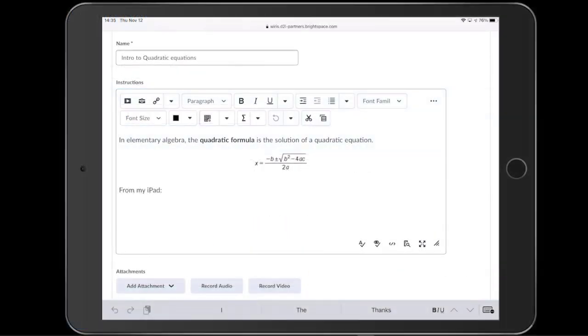So far we've seen how to edit formulas on the computer, but MathType is also available on mobile devices. For example, suppose we're using a touch device to edit our assignment. We tap the same button to open MathType and it works the same way as it did on the computer.